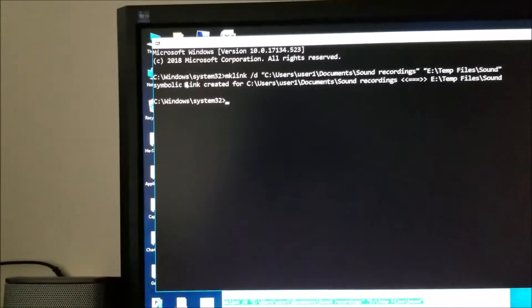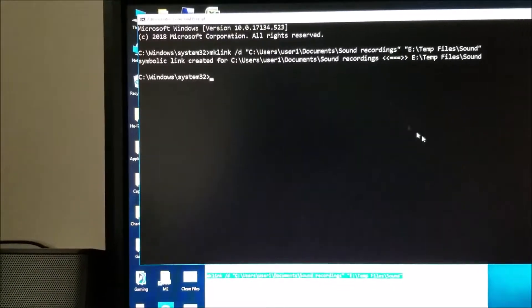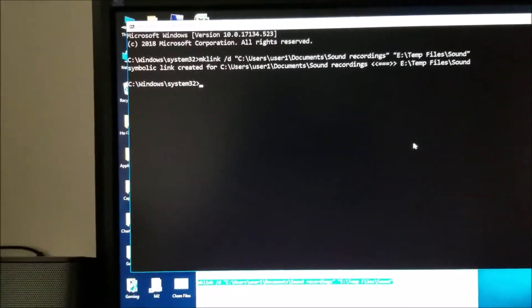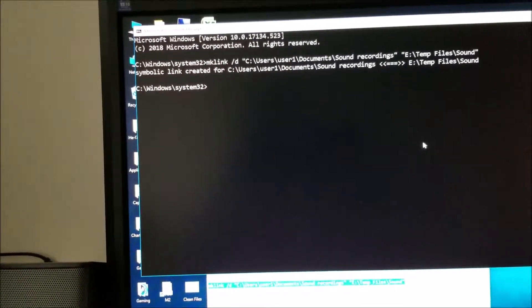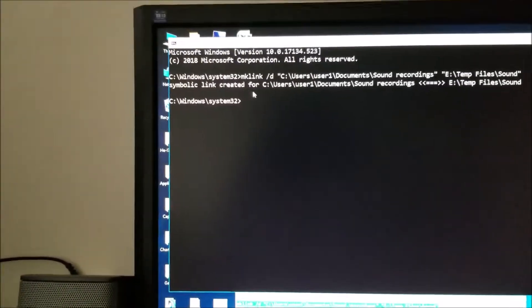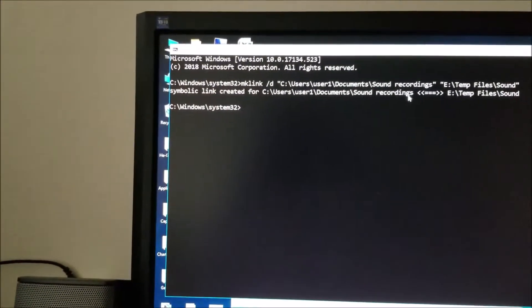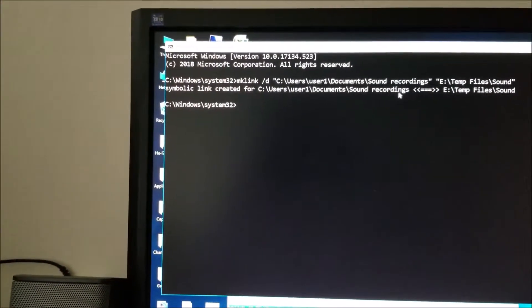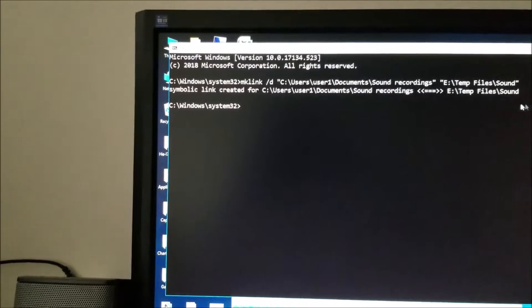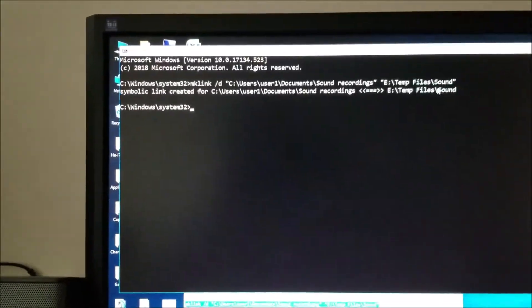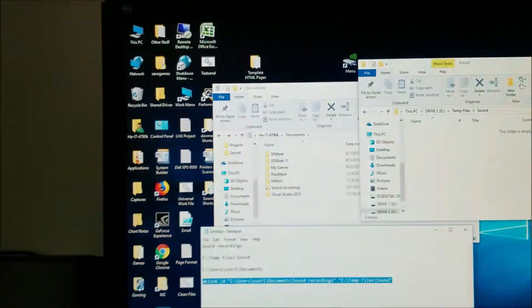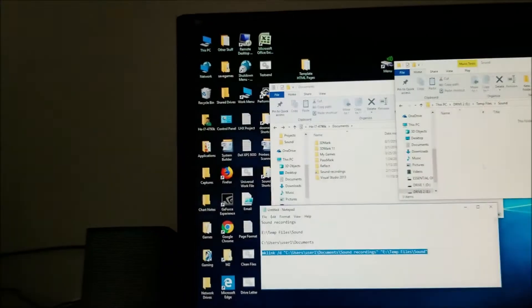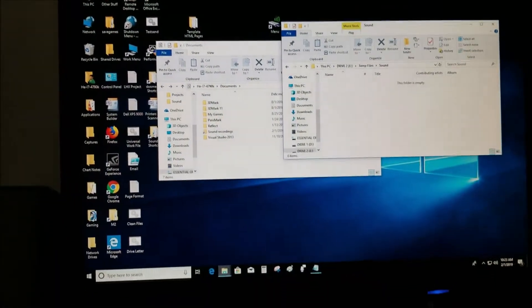I'm going to open up Command Prompt CMD, paste it there, and then just press Enter. Now we have a symbolic link which was created from C Drive users. That's where the sound recording files go to, to this folder right there. I'll leave everything in the video description so you can see it later.